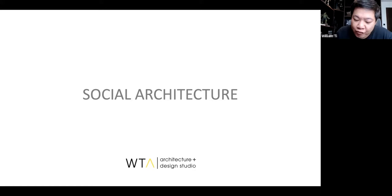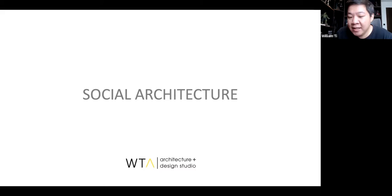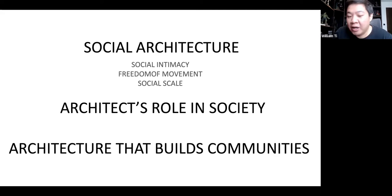Our main advocacy as an office is this idea about social architecture, and slowly it has started to permeate our projects, our thinking process, our ideas. It's basically about three main things: social architecture, an architect's role in society, and trying to develop an architecture that is building our communities.